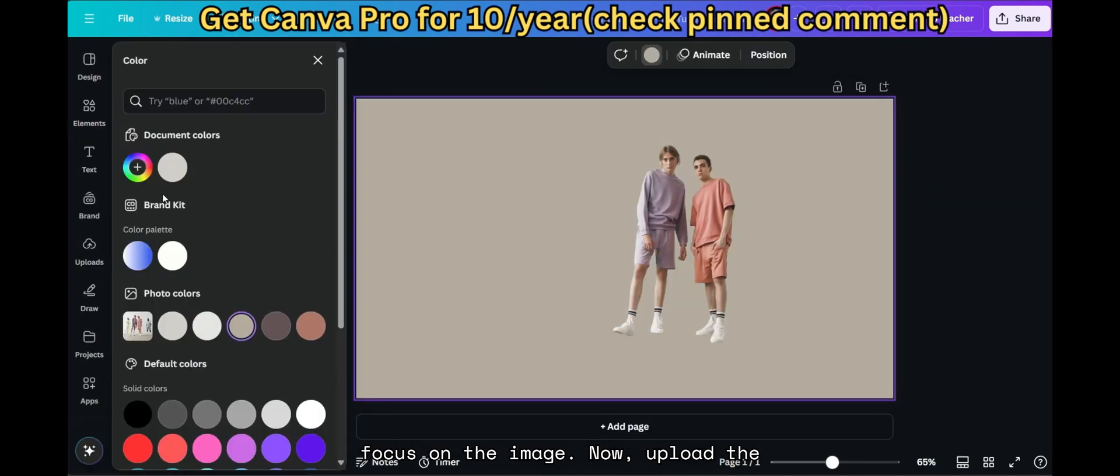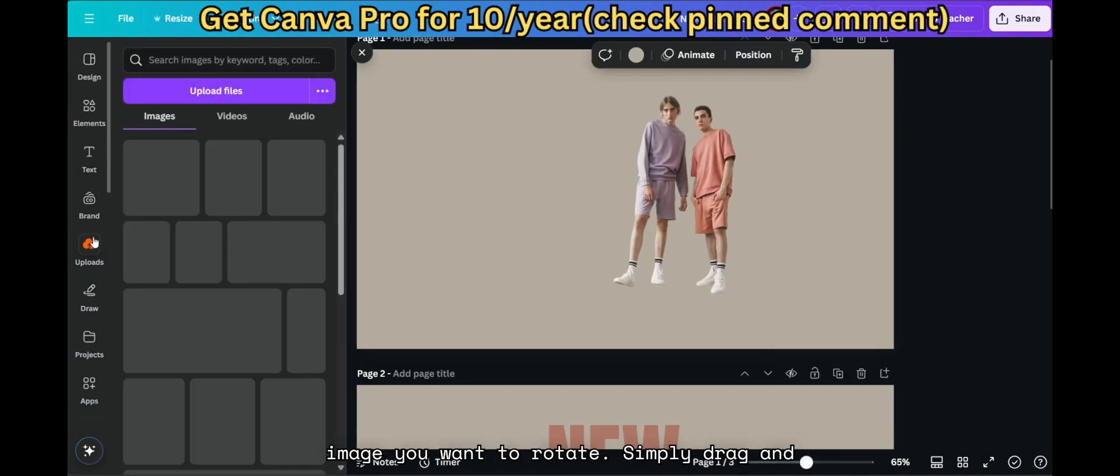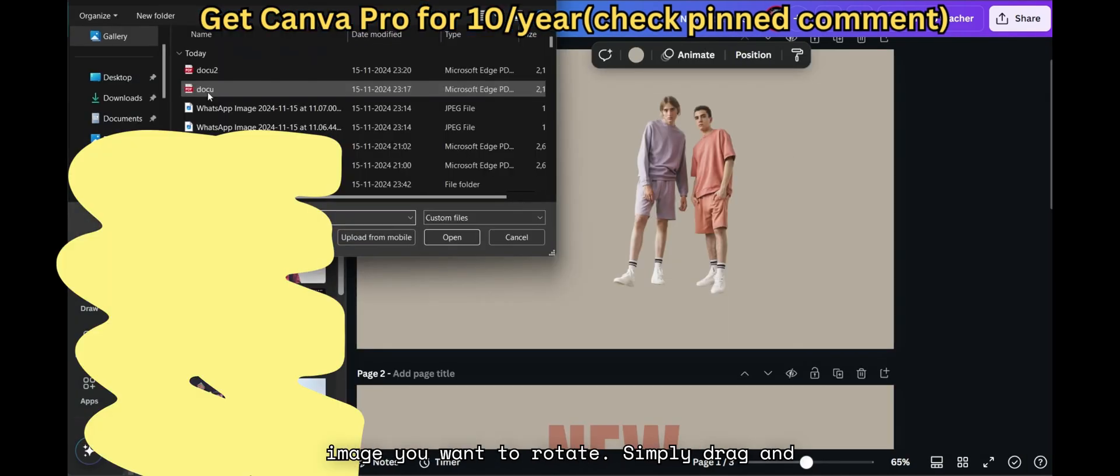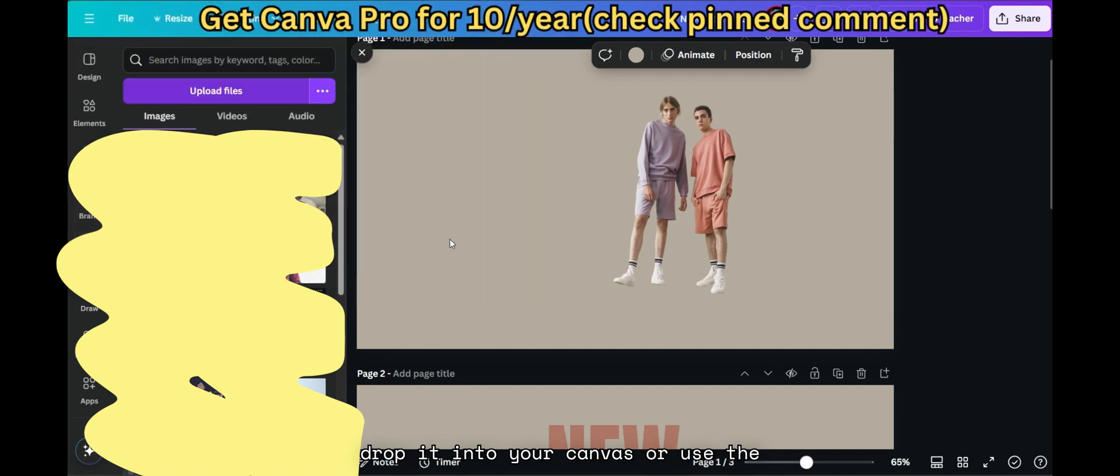Now, upload the image you want to rotate. Simply drag and drop it into your canvas or use the Uploads tab to import it.